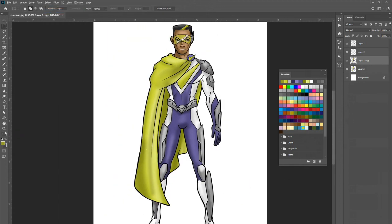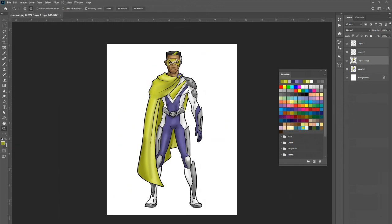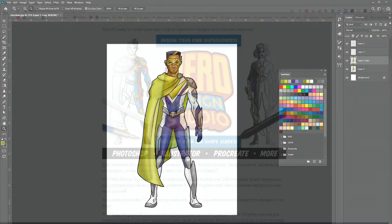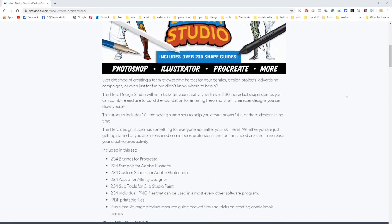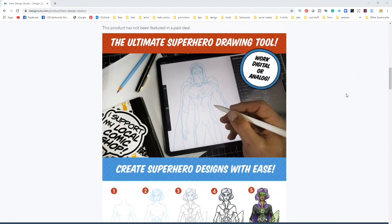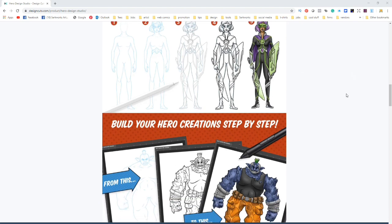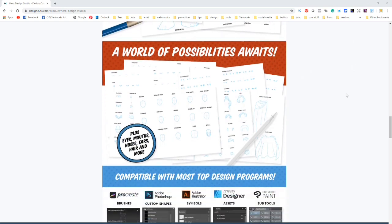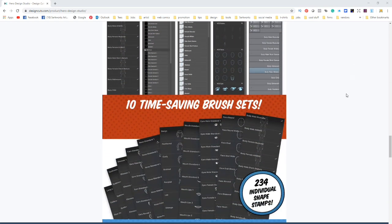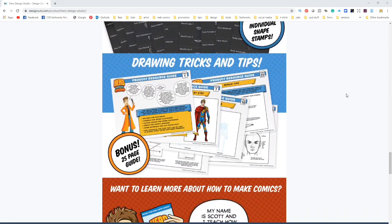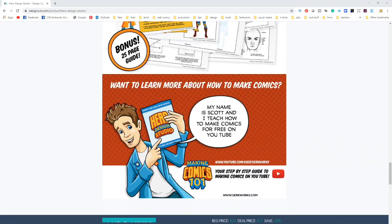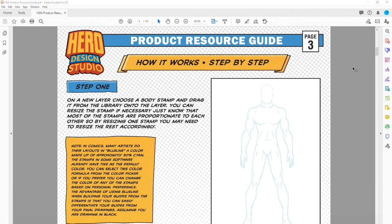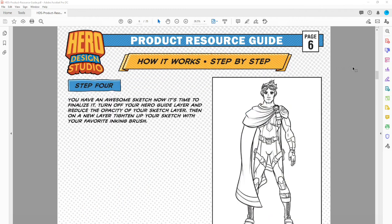That's my hero — I'm curious what you guys think and what you can build with the Hero Design Studio. Feel free to share any creations you make with this product with the hashtag CirqWorks. If you ever dreamed of creating an awesome team of superheroes for your comics, design projects, advertising campaign, or just for fun and didn't know where to begin, this is your starting point. Build your templates, build your superhero teams, and share them with the world. It's all available right here at Design Cuts. The Hero Design Studio comes with a 25-page resource guide pack with instructions and detailed references for all the different assets.